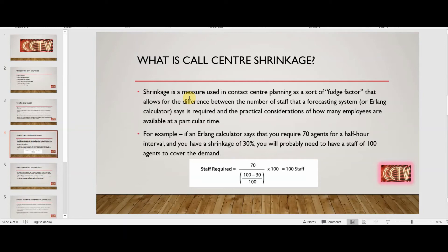People coming in late, agents logging in late, scheduled agents reporting sickness — all these factors combined together form shrinkage and need to be considered when making the roster or shift plan. So 70 agents are required for a particular volume in a half-hour interval with 30% shrinkage. The formula shown on screen is: 70 (agents required) divided by (100 minus 30) divided by 100, which gives us 100 agents needed.